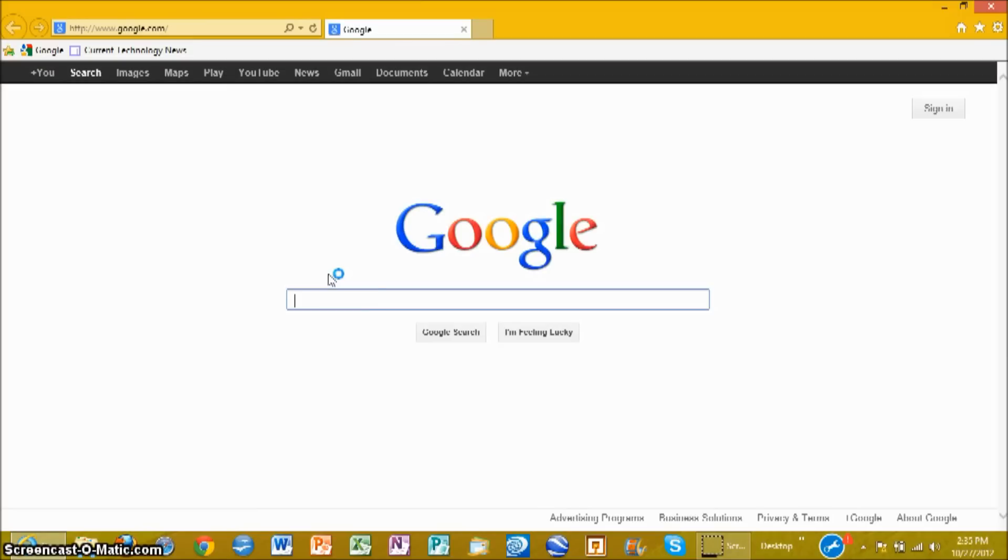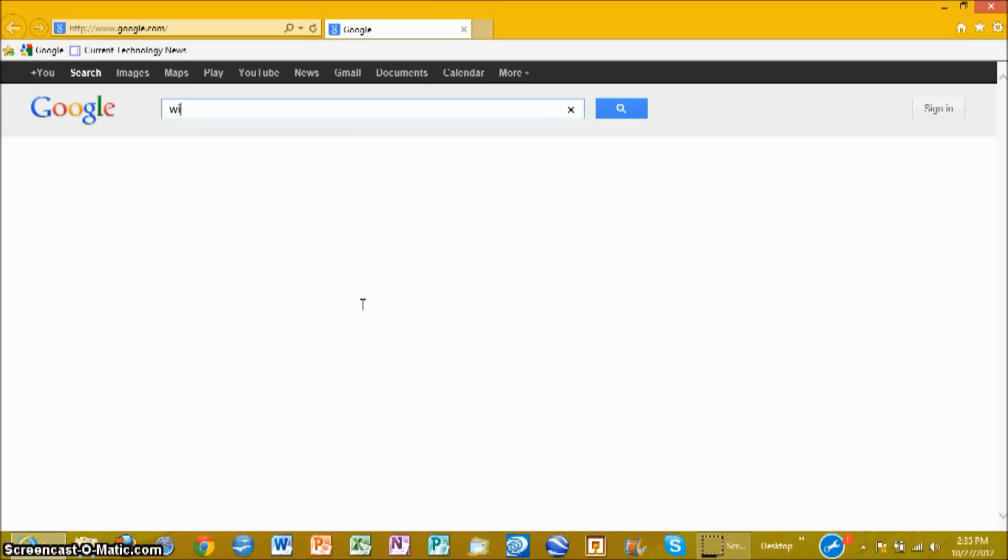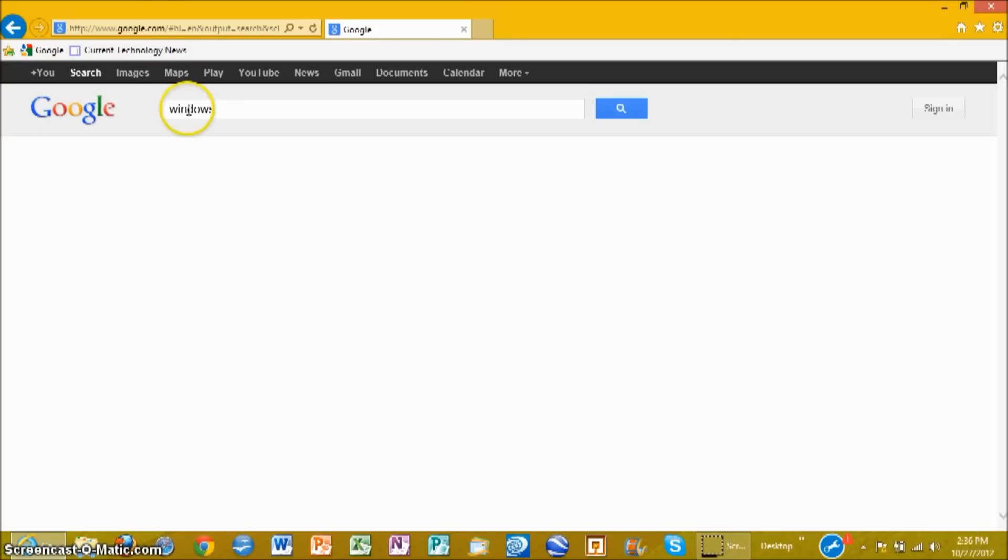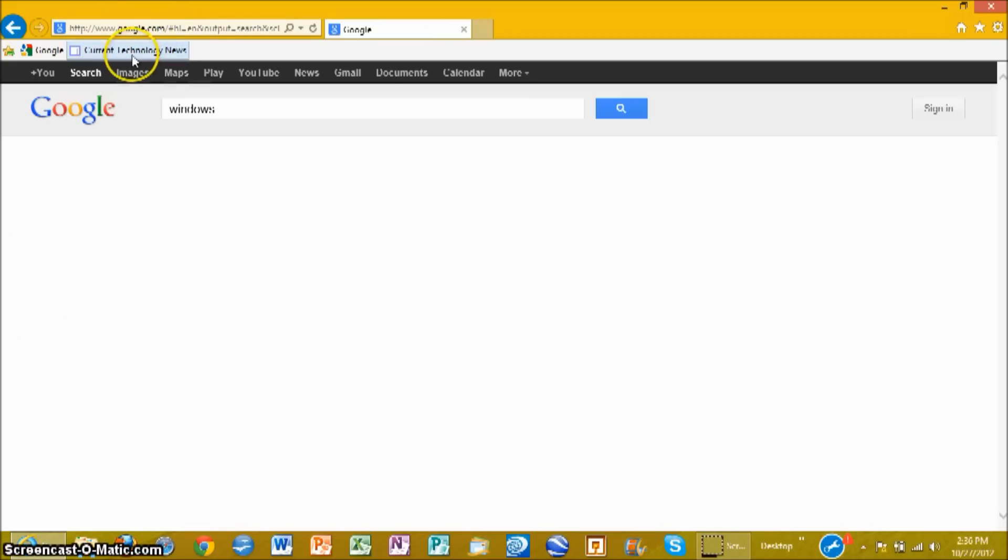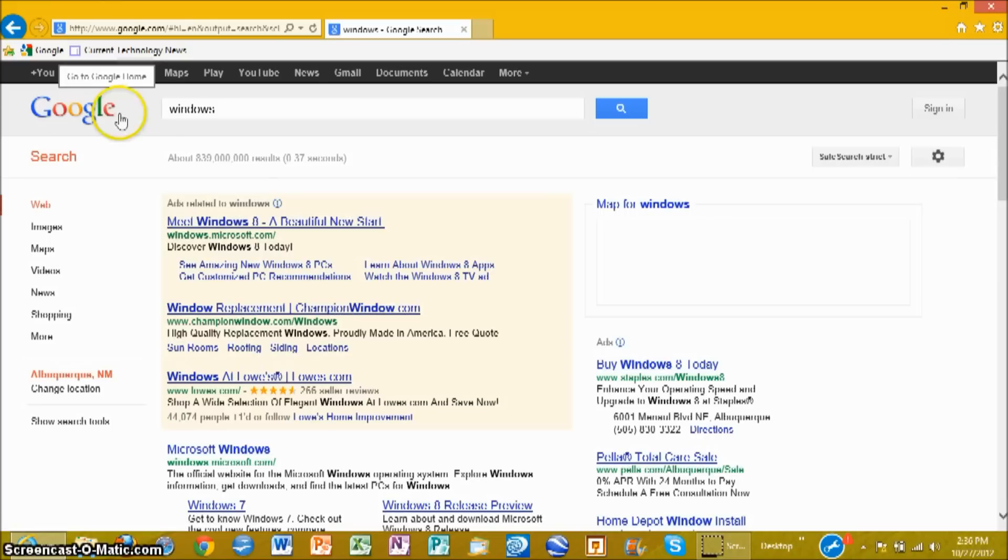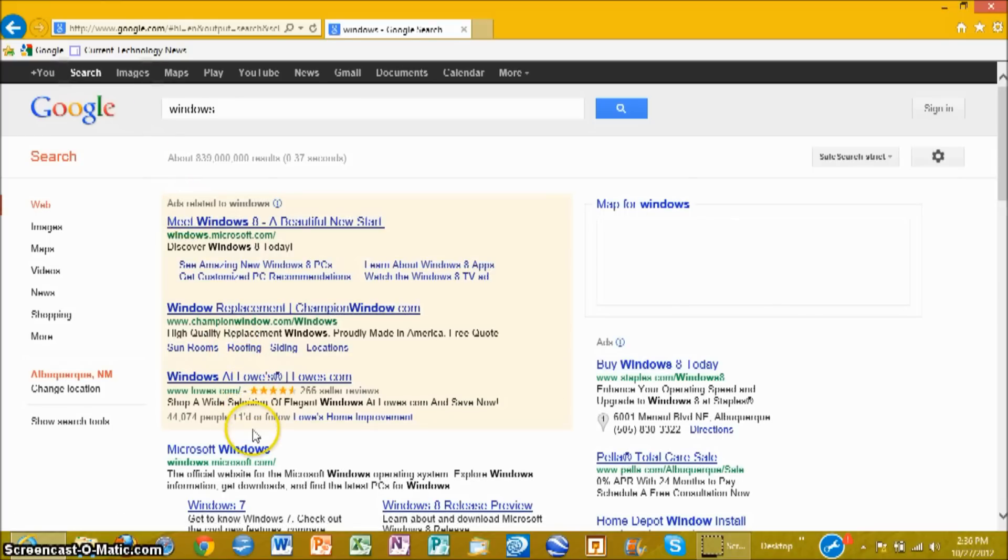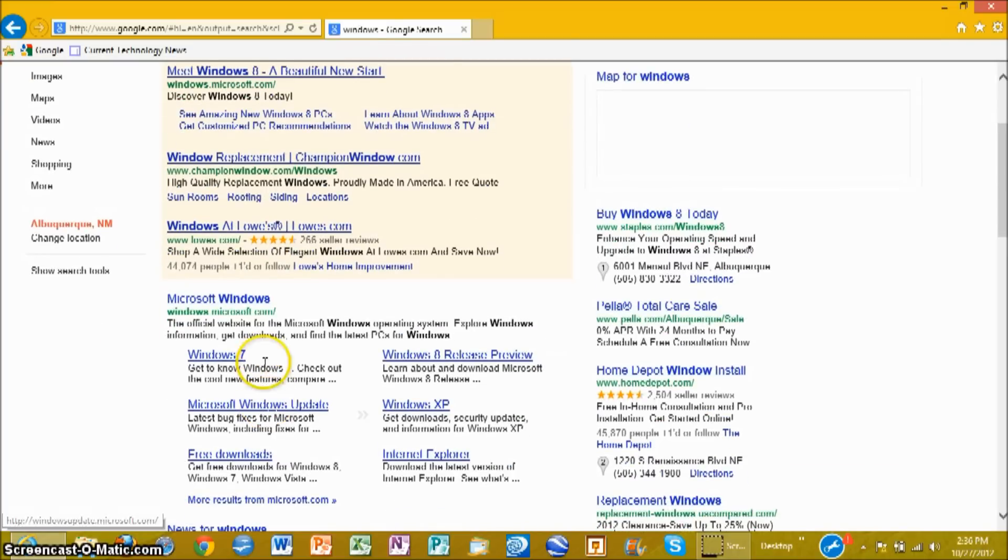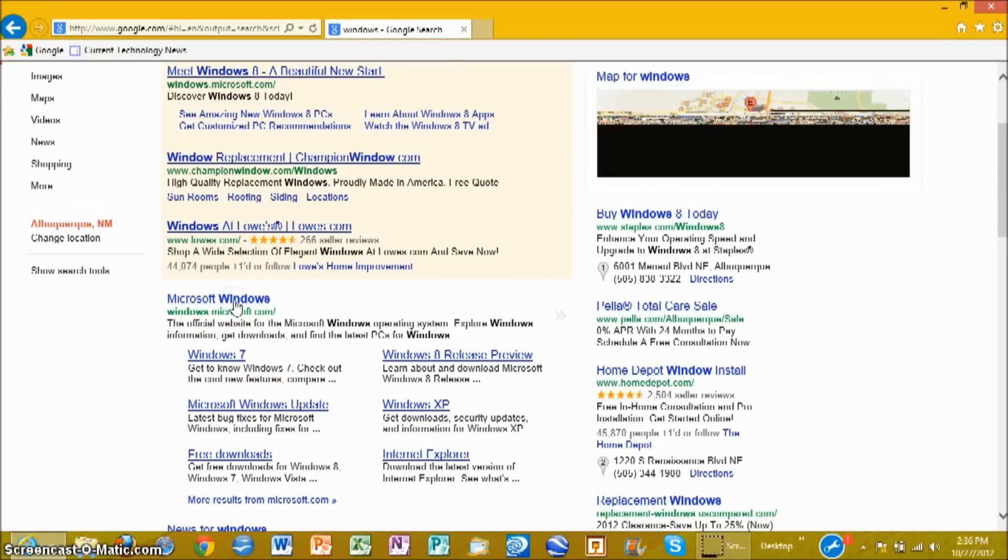Go to google.com and search for Windows. It should load. Now scroll down until you see Microsoft Windows, windows.microsoft.com. Click on it.